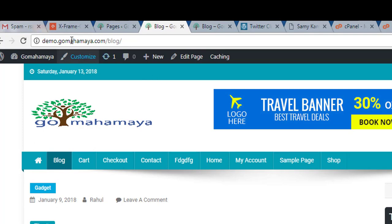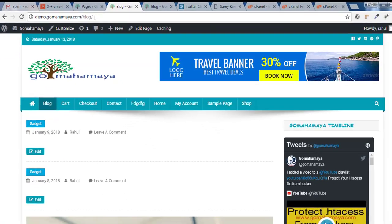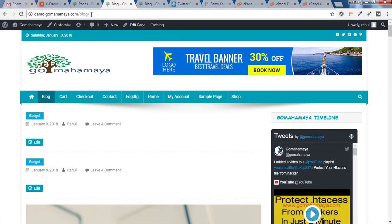Inside your browser, this demo.gomahamaya.com/contact page is stored as blog. So you can try opening that page in an incognito window or new window, or you can try clearing your browser cache.